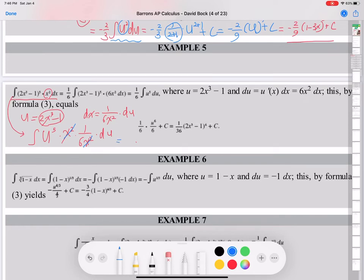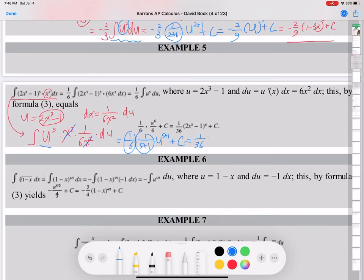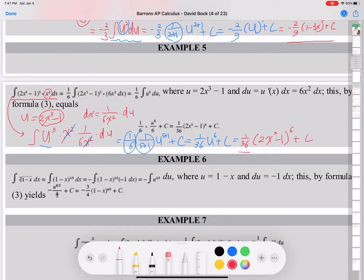So 1/6 is a coefficient — bring it to the front. Then find the integral of U to the 5th power du. Using the formula 1 over (n+1), with n=5: 1 over 6 times 1 over 6 times U to the 6th power plus C. Then what was U? U was 2x cubed minus 1. So substitute 2x cubed minus 1 back for U to find the final answer.